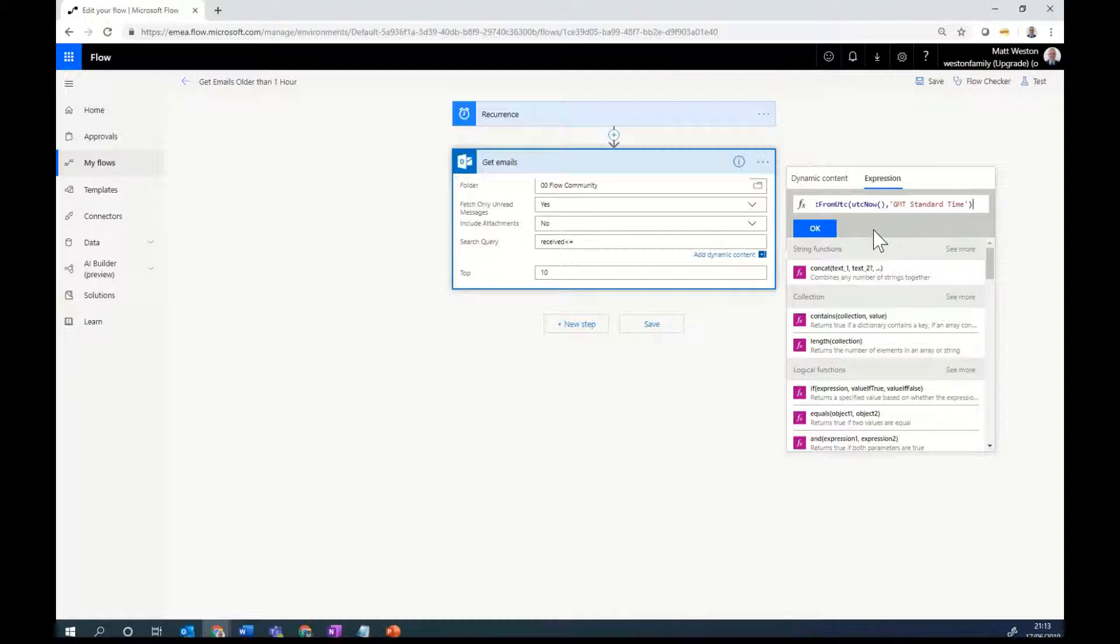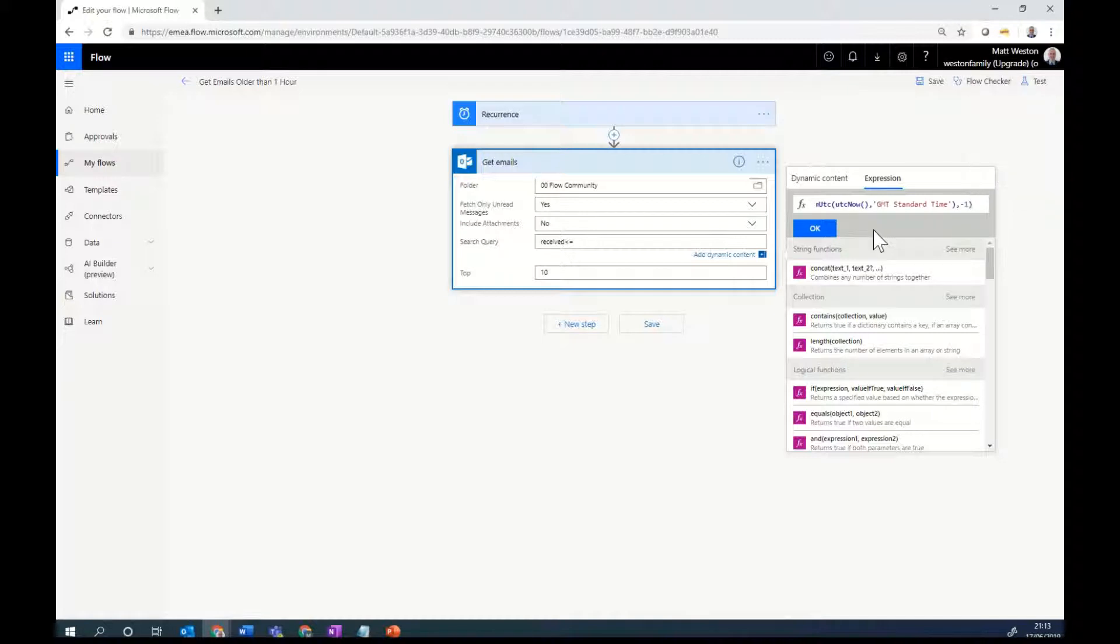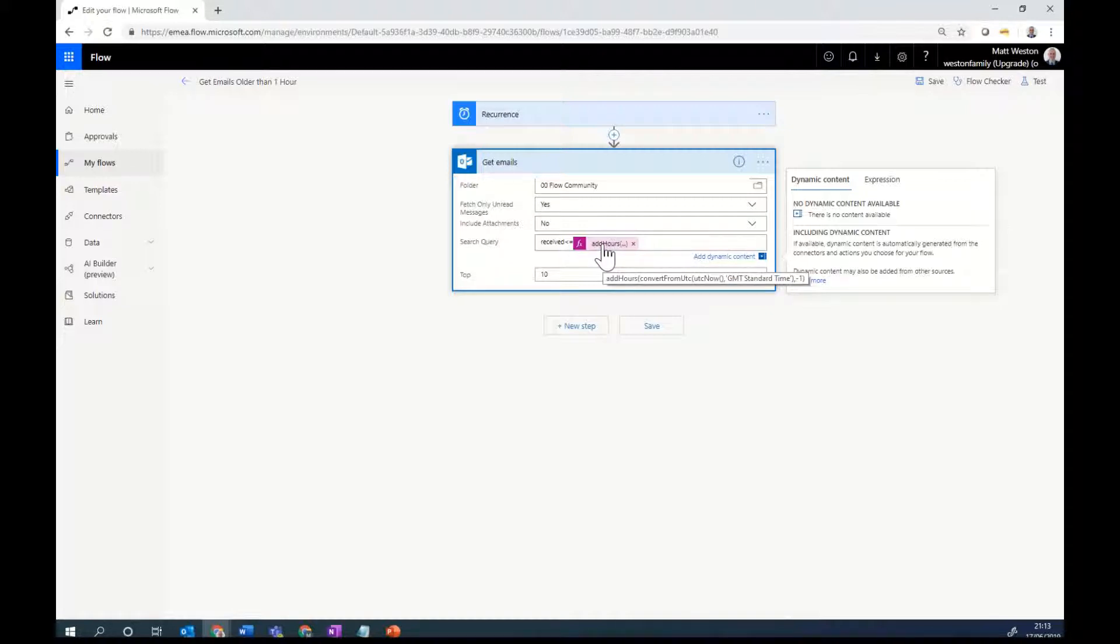Okay, so I'm going to add hours across all of that what I've just done. But I'm obviously not looking to add hours. I'm actually looking to take away. So my addition is going to be minus one. So that will then give me one hour before the current time. So I'm going to hit OK on that. So that's now my expression within my action.